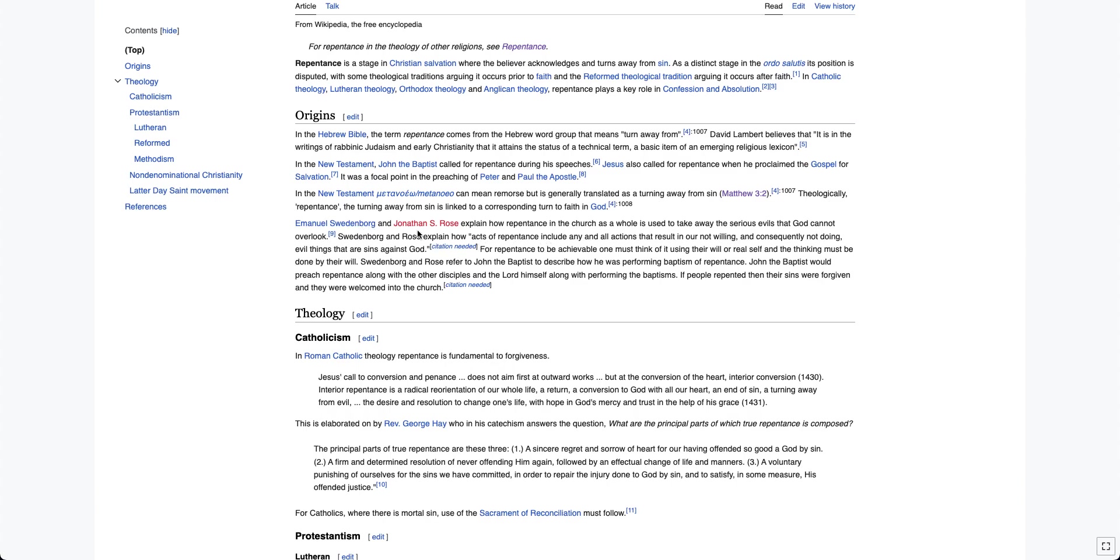Let's look. Emmanuel Swedenborg and Jonathan S. Rose explain how repentance and the church as a whole is used to take away the serious evils that God cannot overlook. Swedenborg and Rose explain how acts of repentance include any and all actions that result in our not willing and consequently not doing evil things that are sins against God.